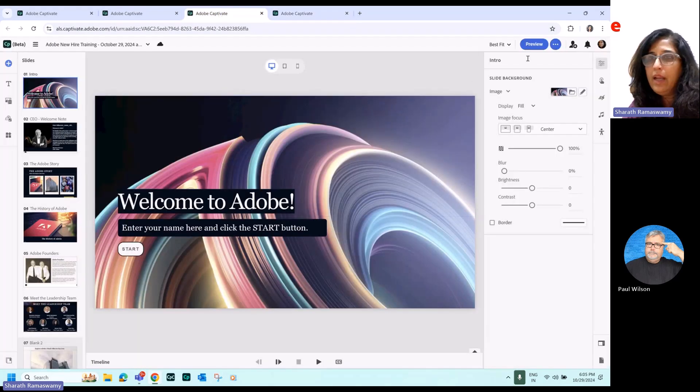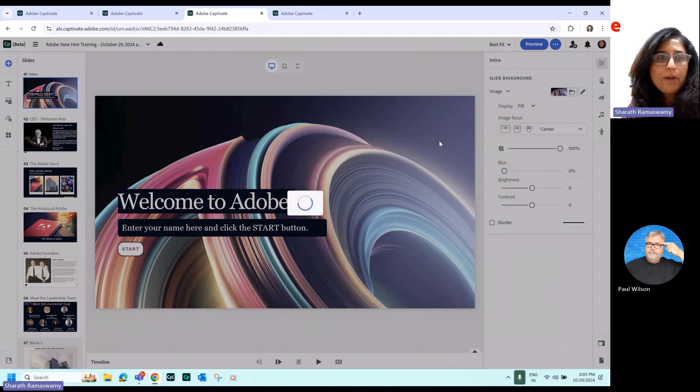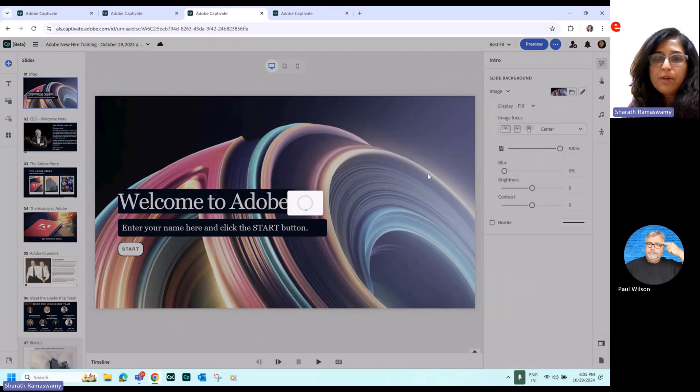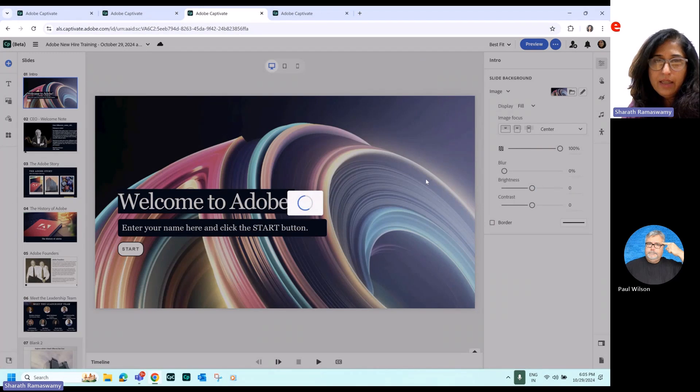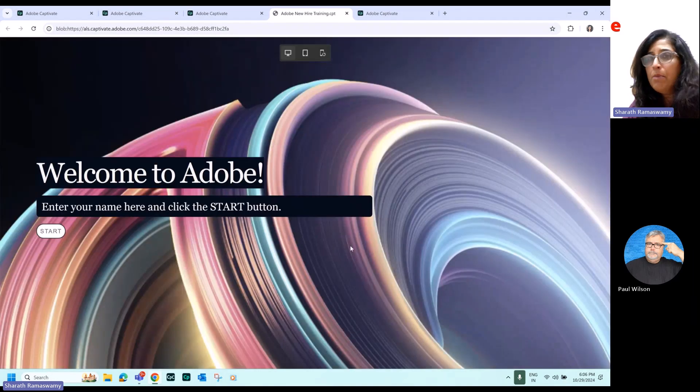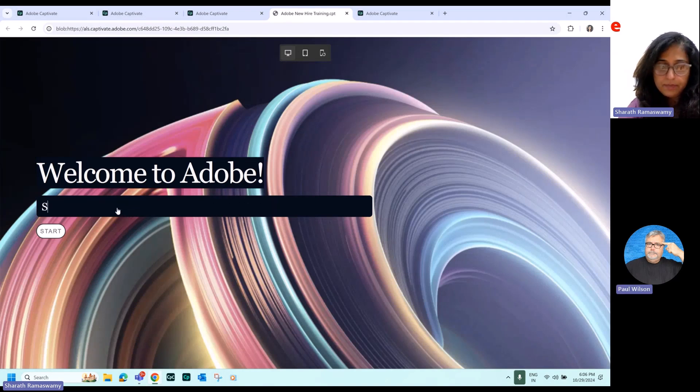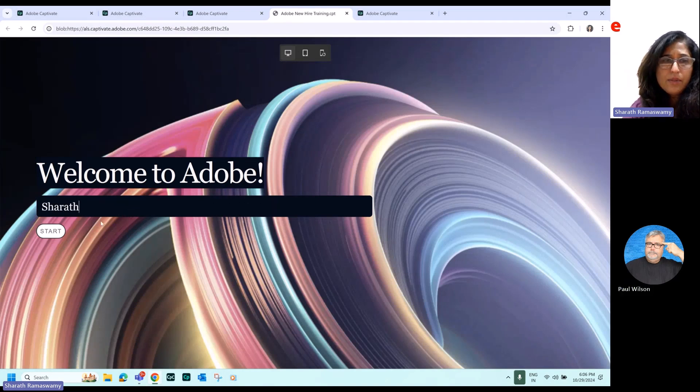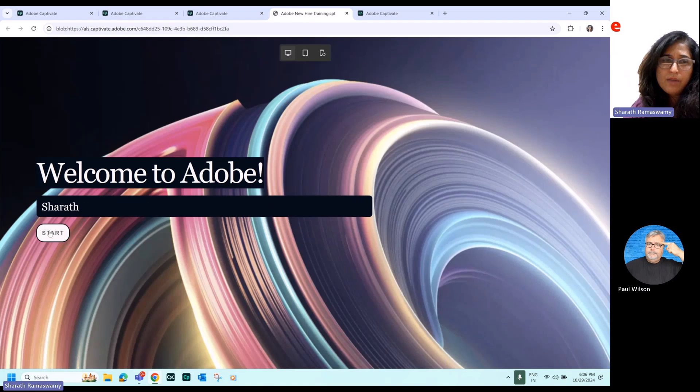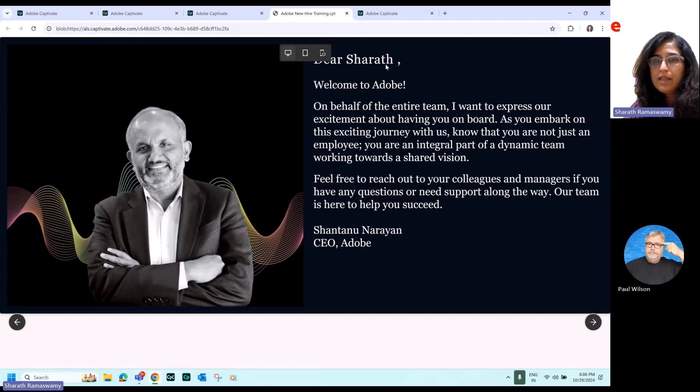So the user interactive component. So this is a project where I'll just quickly walk you through it so that you can see how this is imported into the web. So here, this is a project I created using input box where you can personalize your course and you can see it has personalized. It's added my name here.